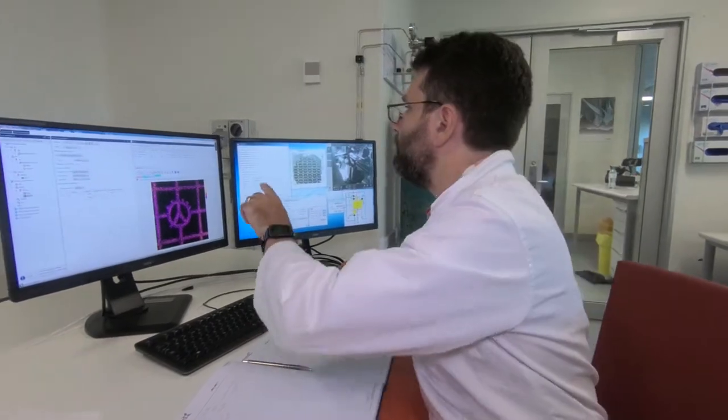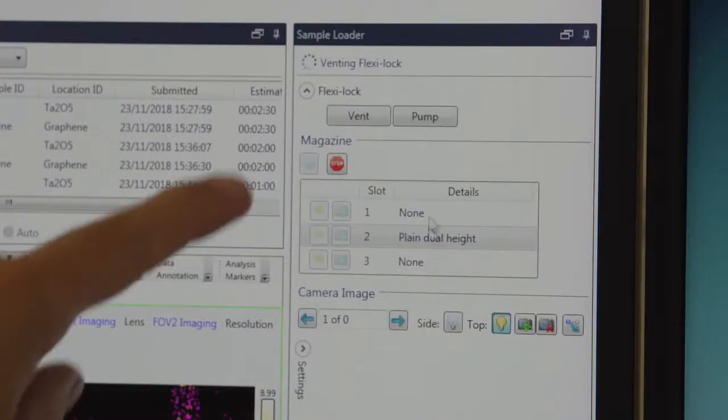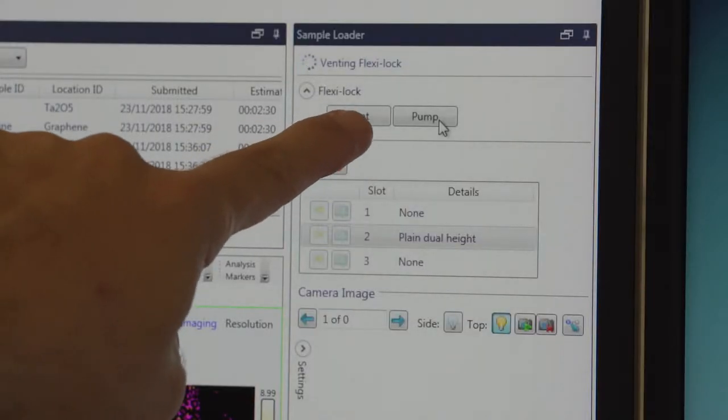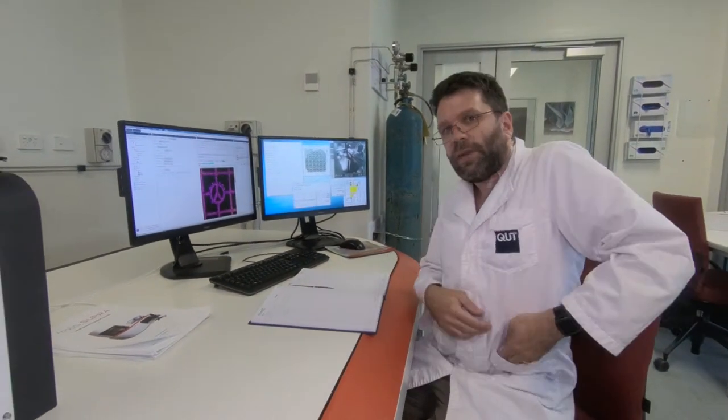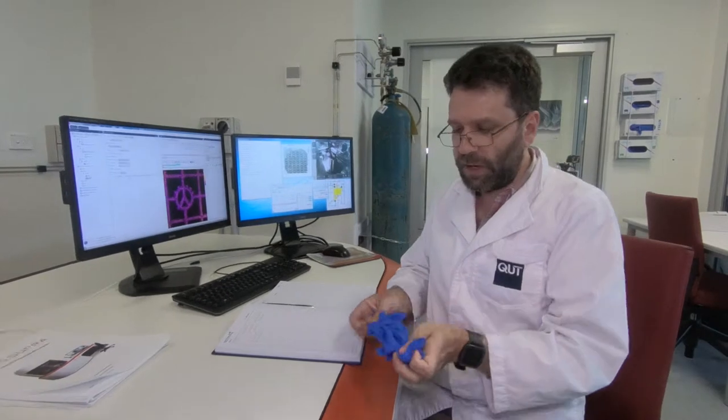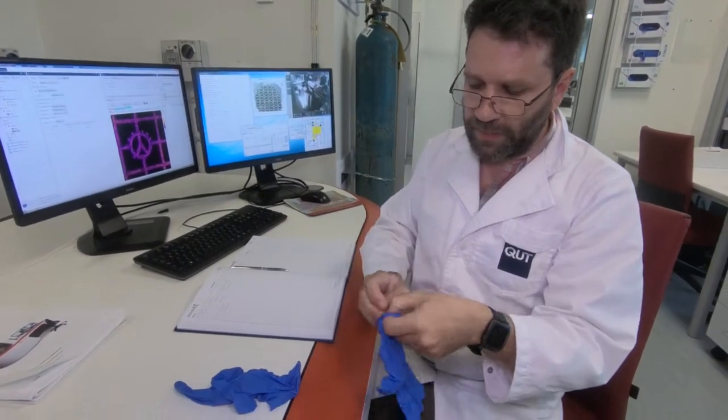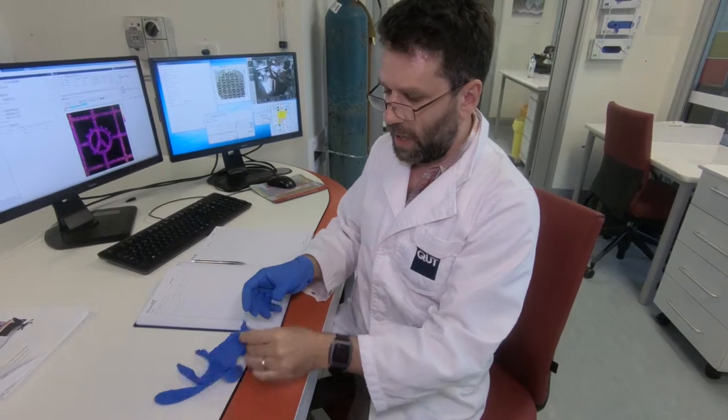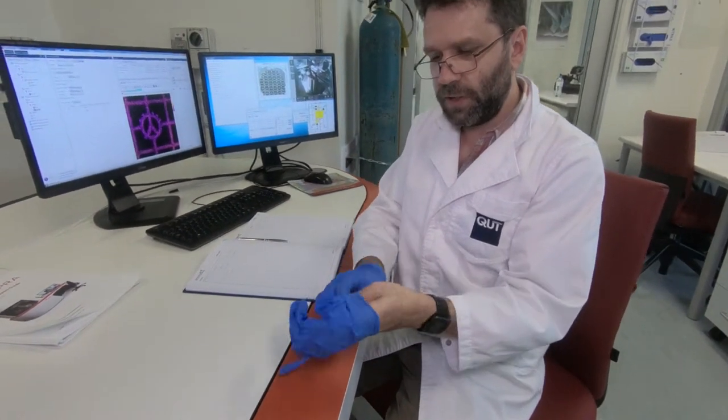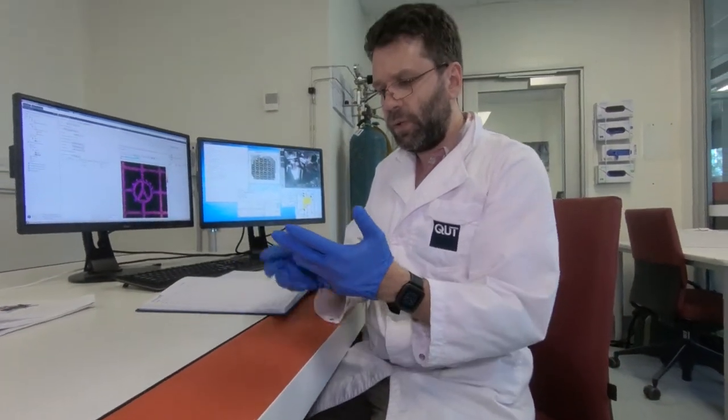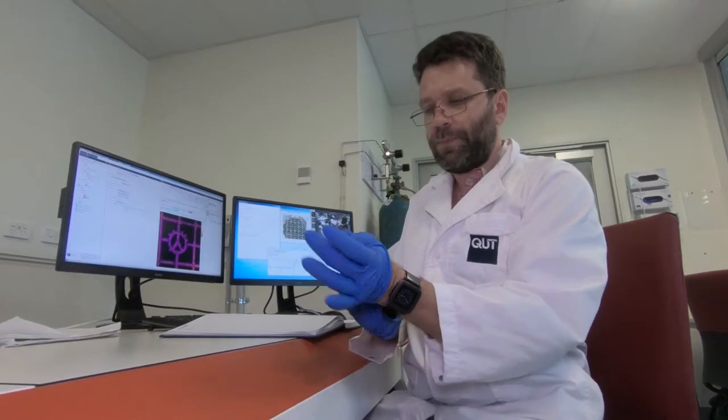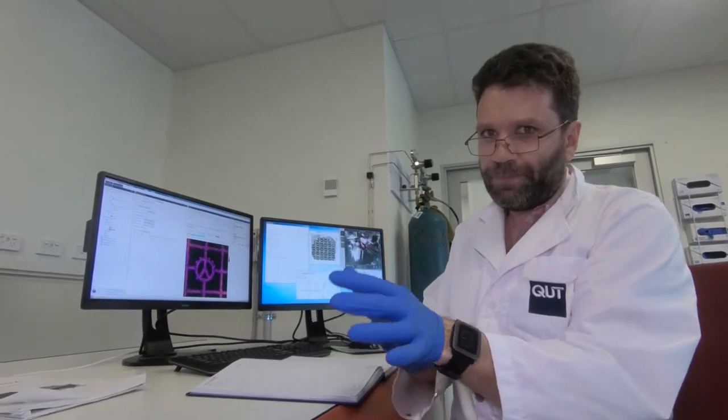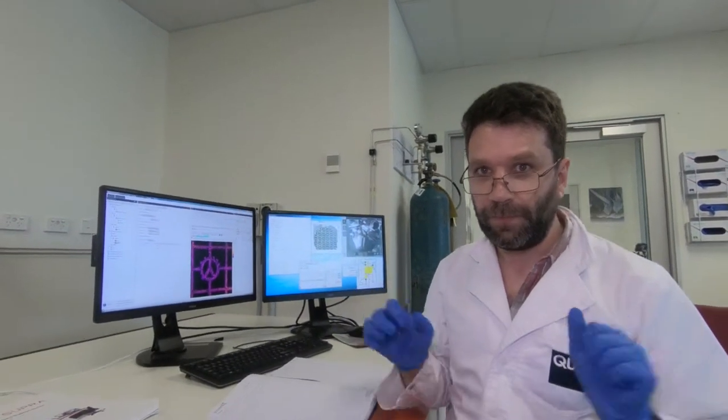I can vent the chamber by coming over here to the sample loader dialog and clicking on this button that says vent. While I wait for the machine to vent I'm going to put gloves on and the reason I put gloves on is because we want to do XPS in a vacuum. We want to make sure that the oils from our fingers don't get on any of the parts of the sample holders will cause a problem with the pressure. Bad pressure, no XPS. Okay let's go get those samples mounted.